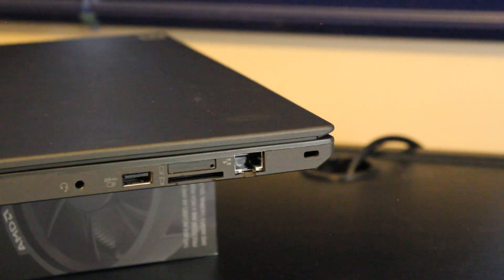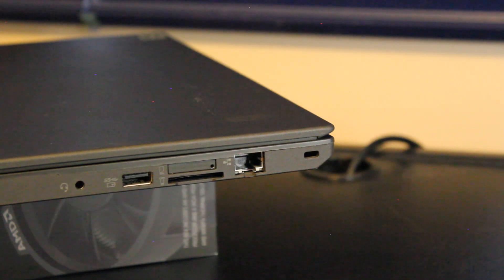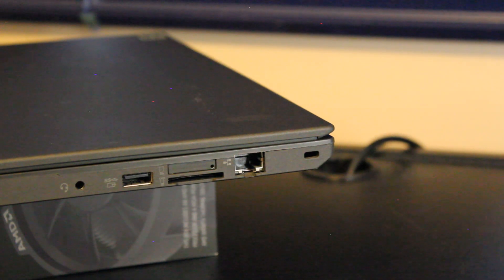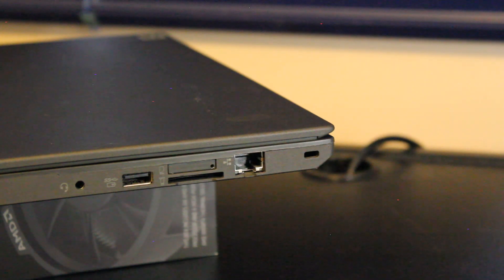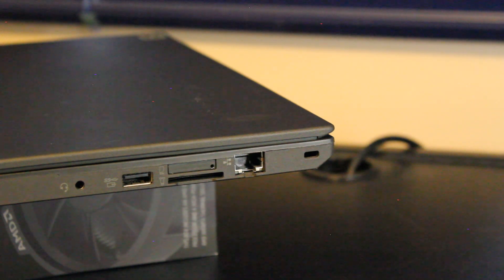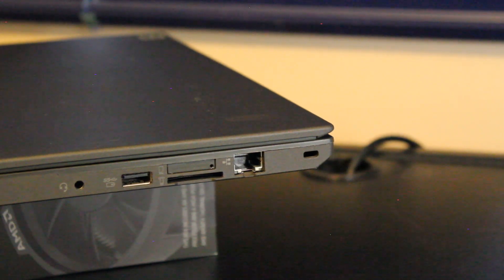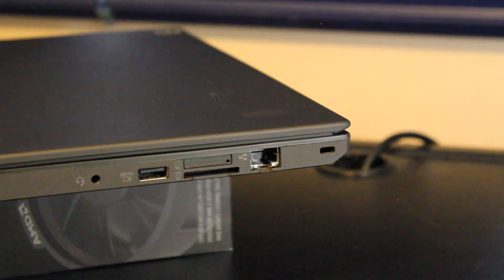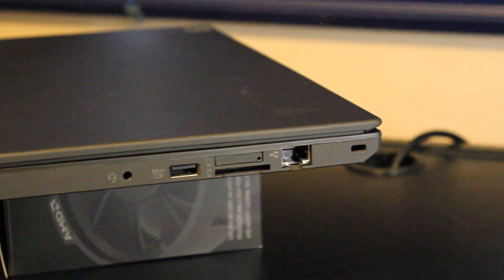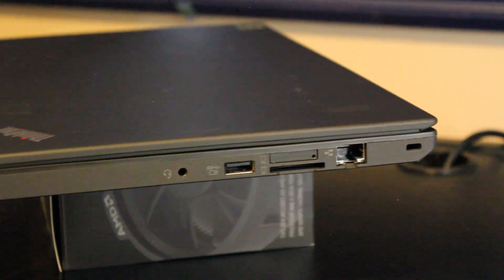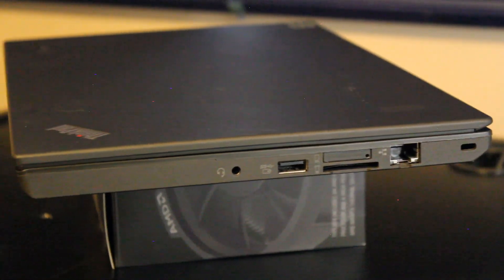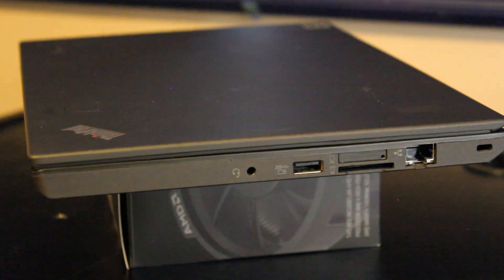On the other side of the laptop, we have an RJ45 Ethernet port, this version of the Kensington lock, a SIM card reader, a SD card reader, USB 3.0 always on, and a microphone and headphone input.